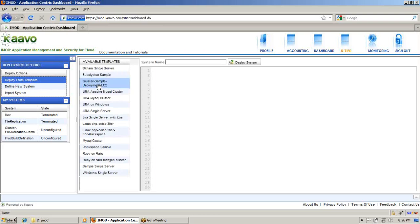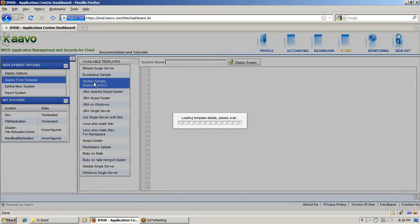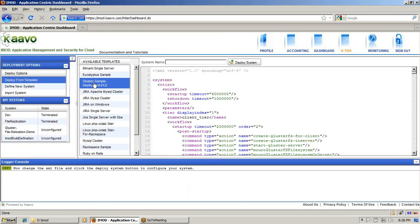In our case, we are going to deploy from our existing template. I am going to choose the Gluster sample deployment for EC2 and deploy this template. Before deploying, you have to put a name for the system. I am going to name it "Gluster File Replication Demo".